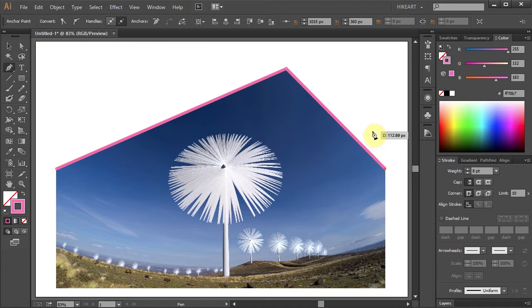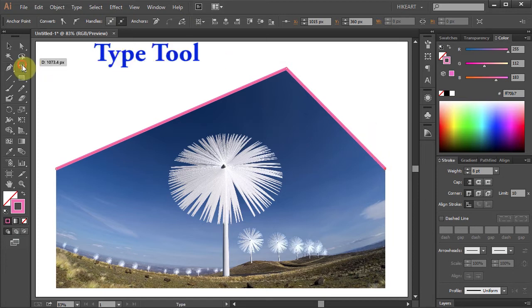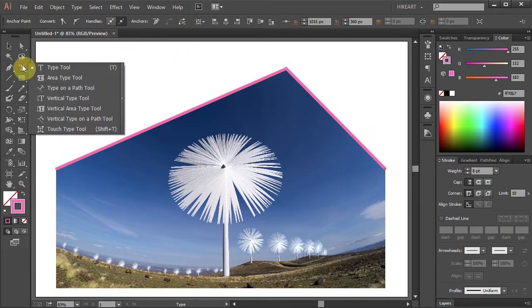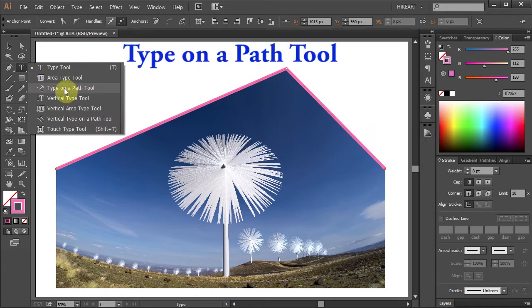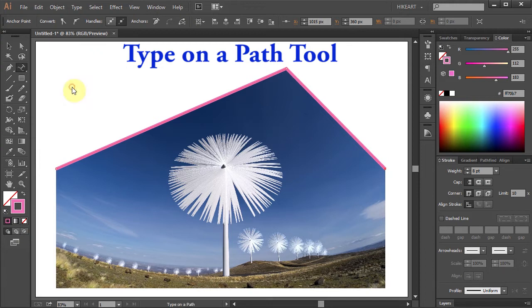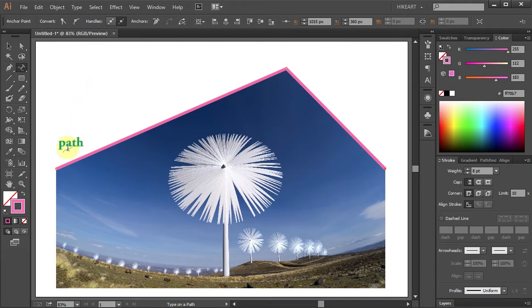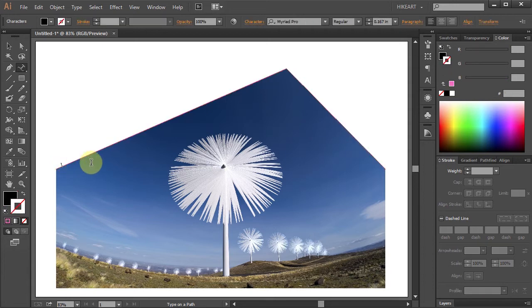To do that, click on the Type Tool, hold and select the Type on a Path Tool. Now click on this pink path and when you see the little blinking line you are ready to type your text.